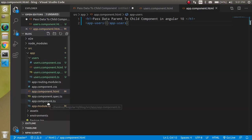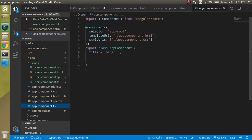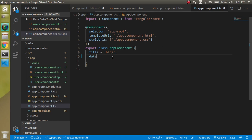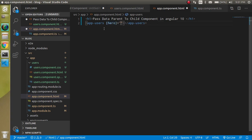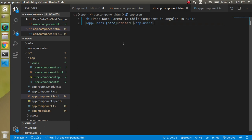Now let's define a property in app.component.ts, which is the parent component. Let's write a property called `data` — for now it's a single string value with a name like 'Bruce'. In app.component.html, write `[hero]` as a binding and use your `data` property. So the data is now being sent from the parent component, and we have to receive it in the child component.